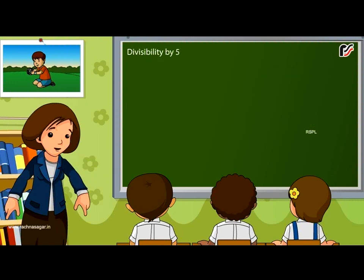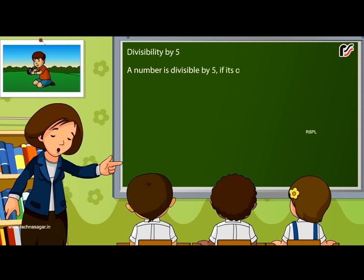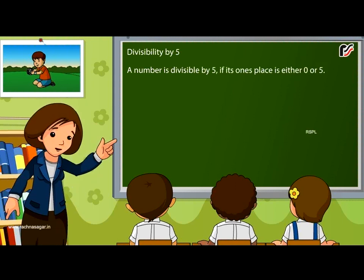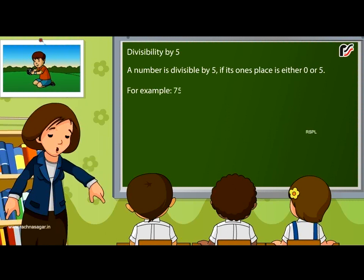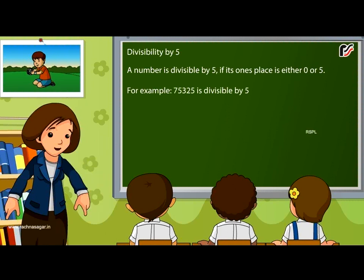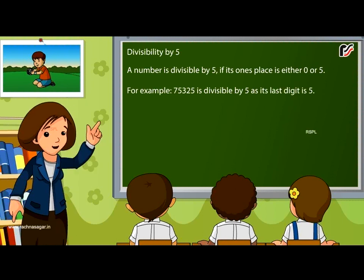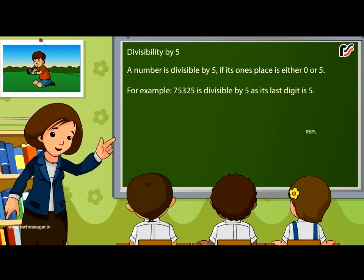Divisibility by 5: A number is divisible by 5 if its 1's place is either 0 or 5. For example, 75325 is divisible by 5 as its last digit is 5.